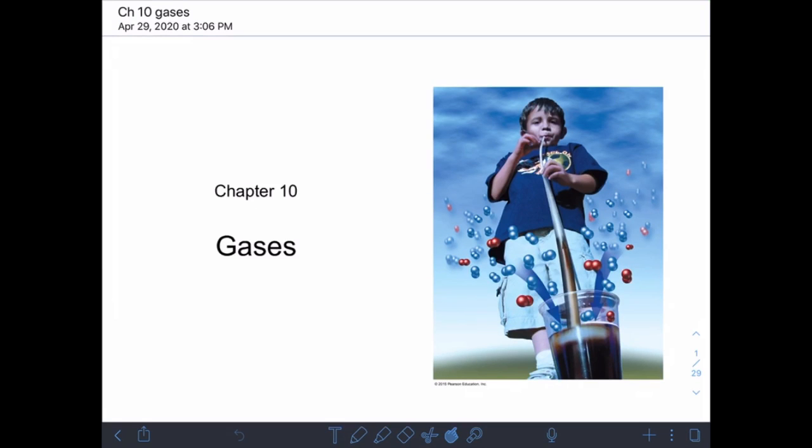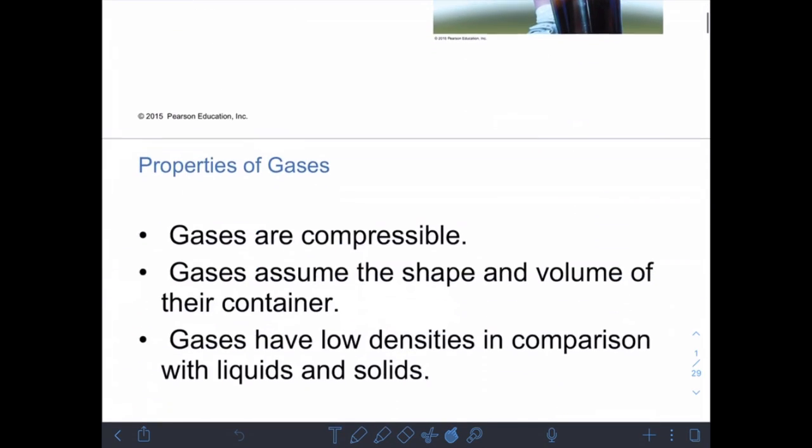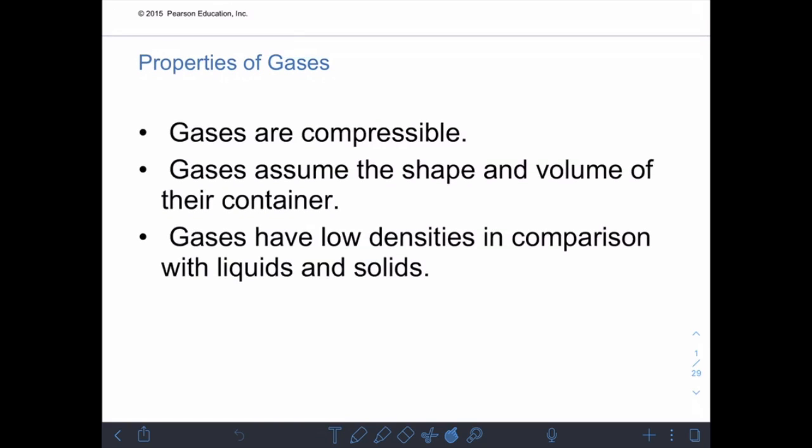Chapter 10 is all about gases. Gases have some basic properties we've already talked about earlier in the semester. One is that they're compressible, because there's space between the molecules — unlike solids and liquids, there's actually room between the molecules, so you can move them closer together. Gases also assume the shape and volume of their container and have very low densities compared to liquids and solids.